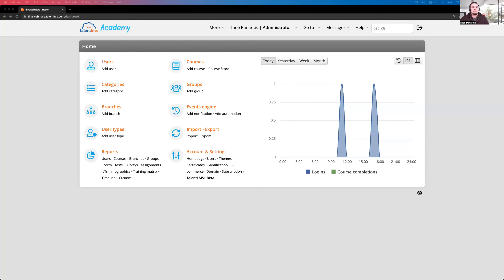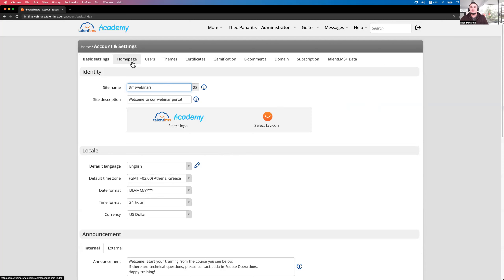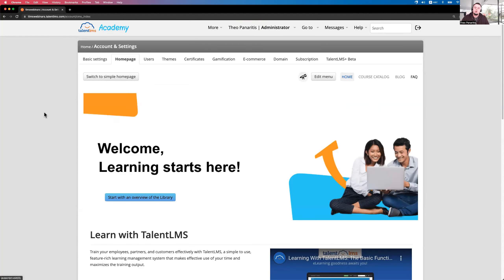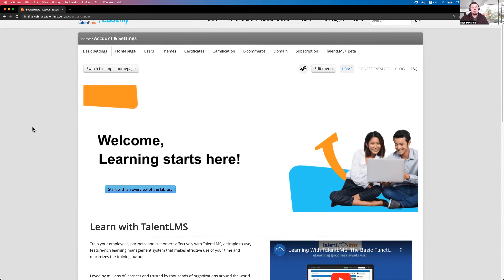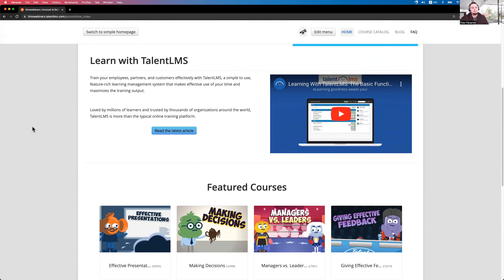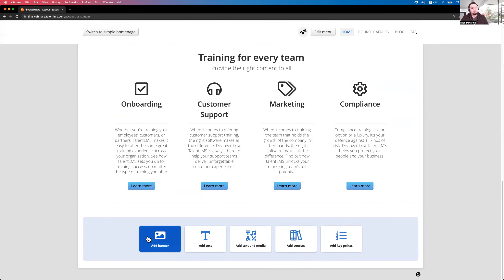Let's jump into TalentLMS and show you how to build a custom homepage. First, you need to be an admin. Go to the account settings, and click on Homepage. What you'll see is the option to work with sections — scroll down and you'll find the different sections you can utilize. The only thing you need is the content: the videos and images you want to use.